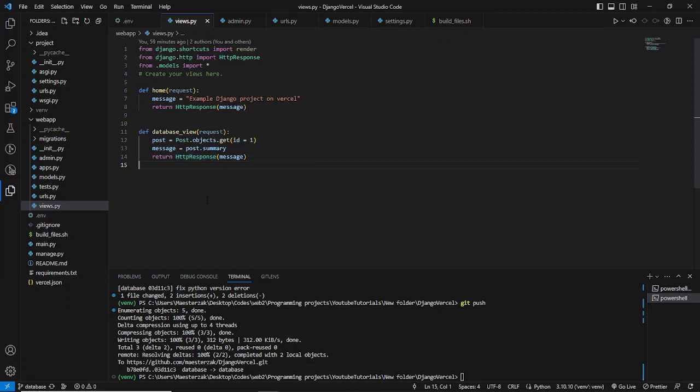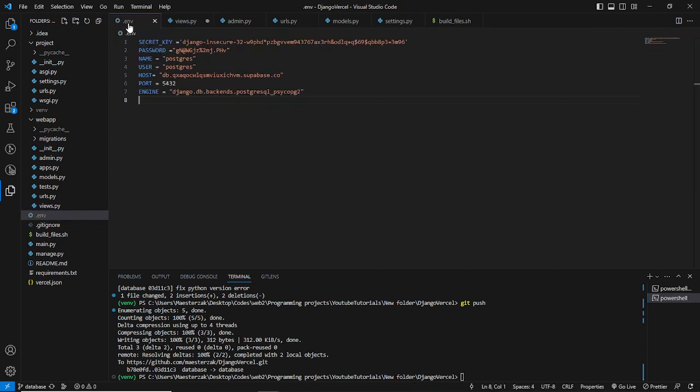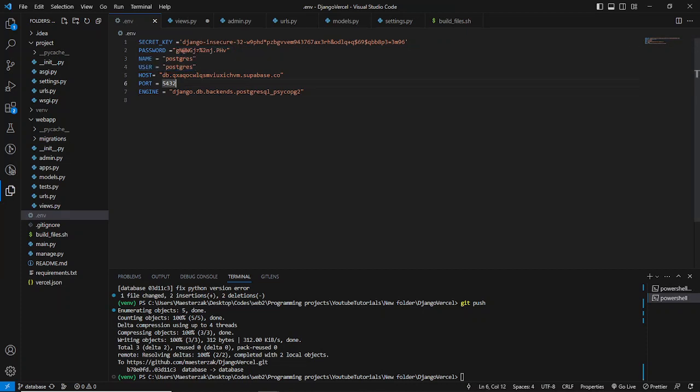Let's say for example you've done that—you've set up your database for your production environment, and as you can see you get the following configurations from your database: you have your password, your name, your user, the host, the ports, and the engine. So in this case, for example, you are using a PostgreSQL database.